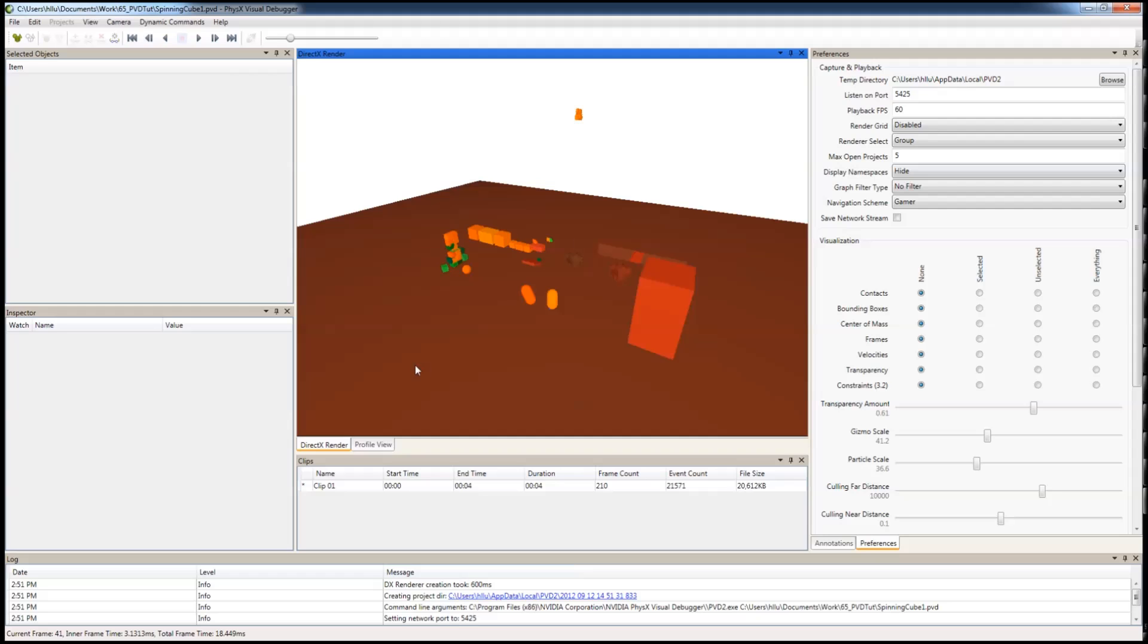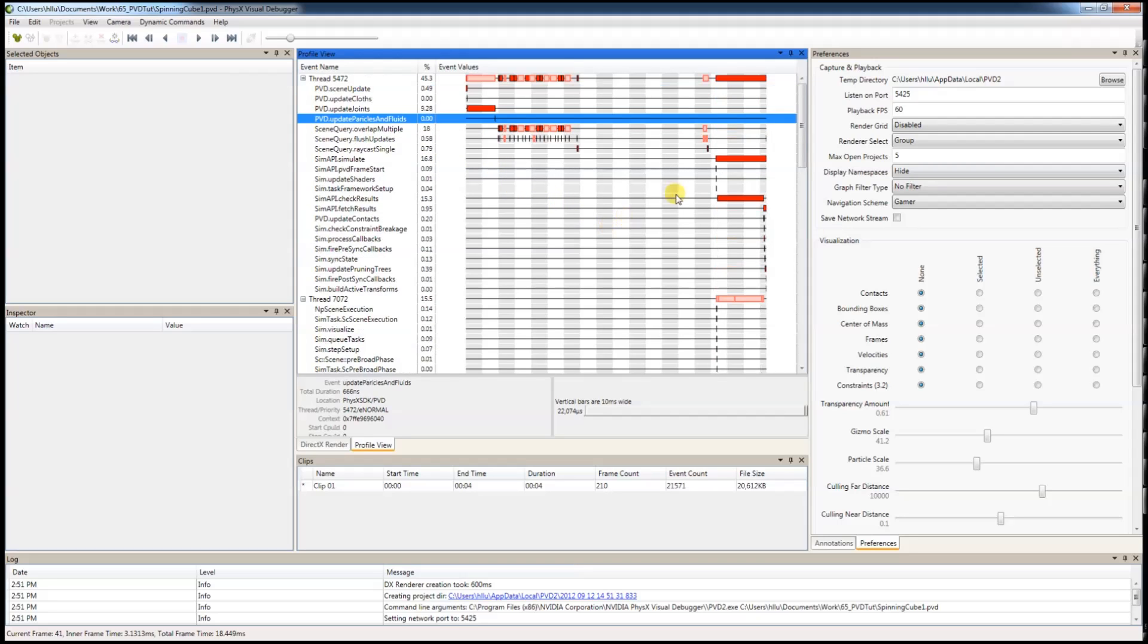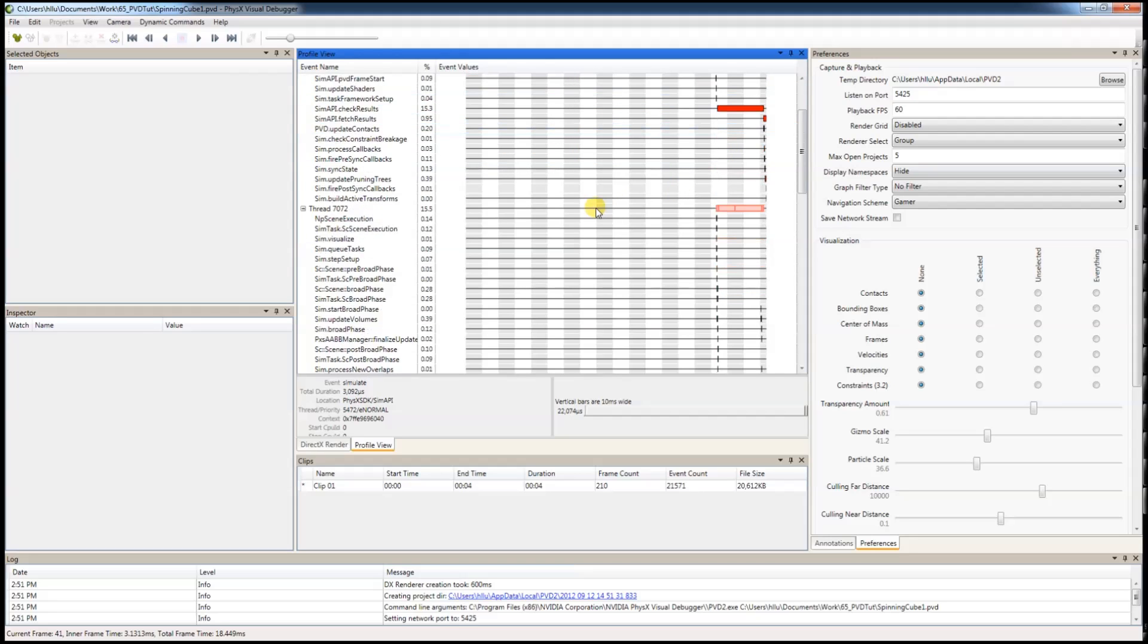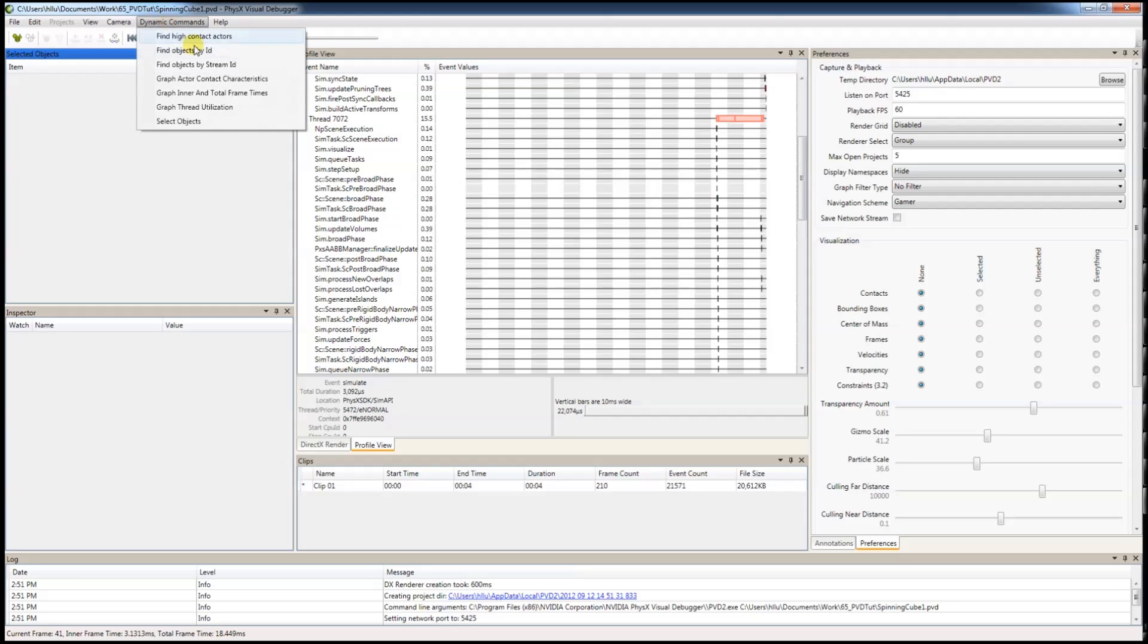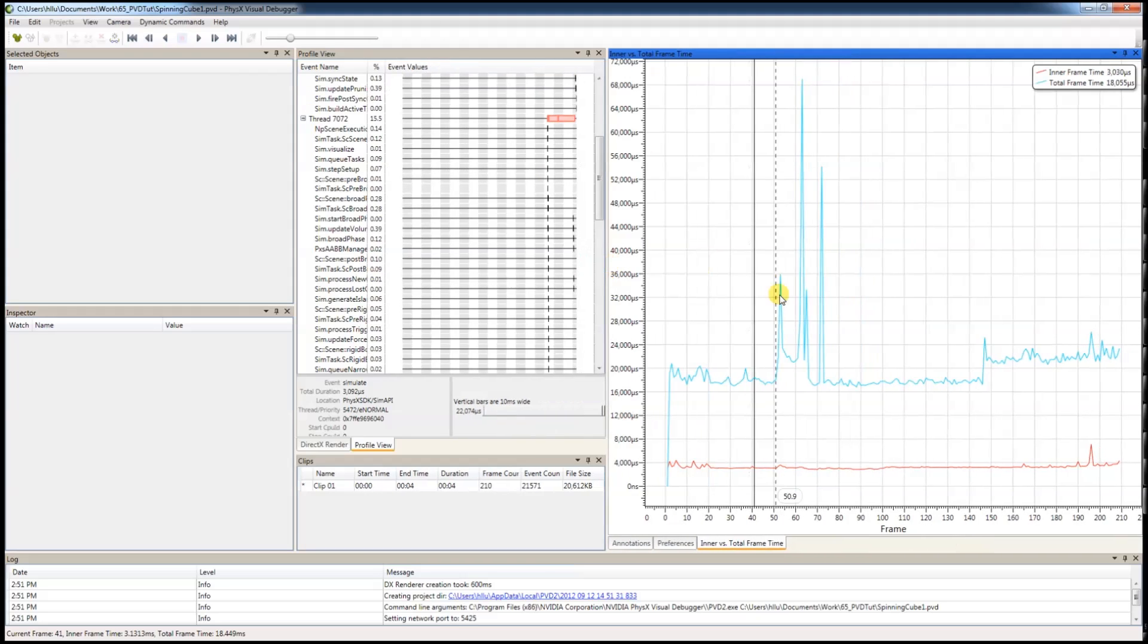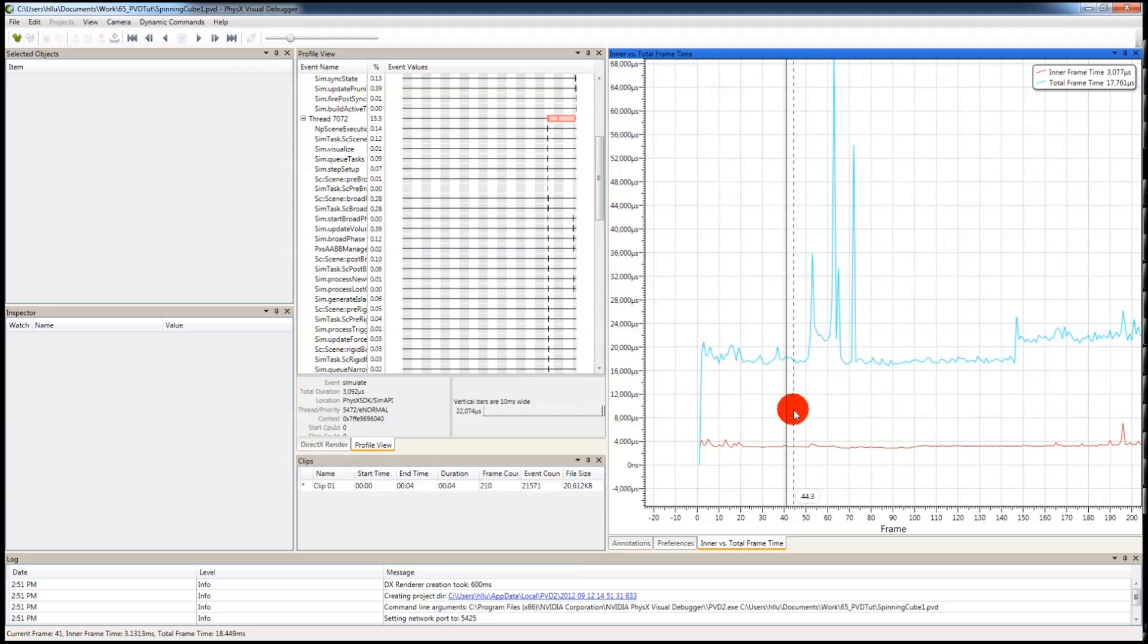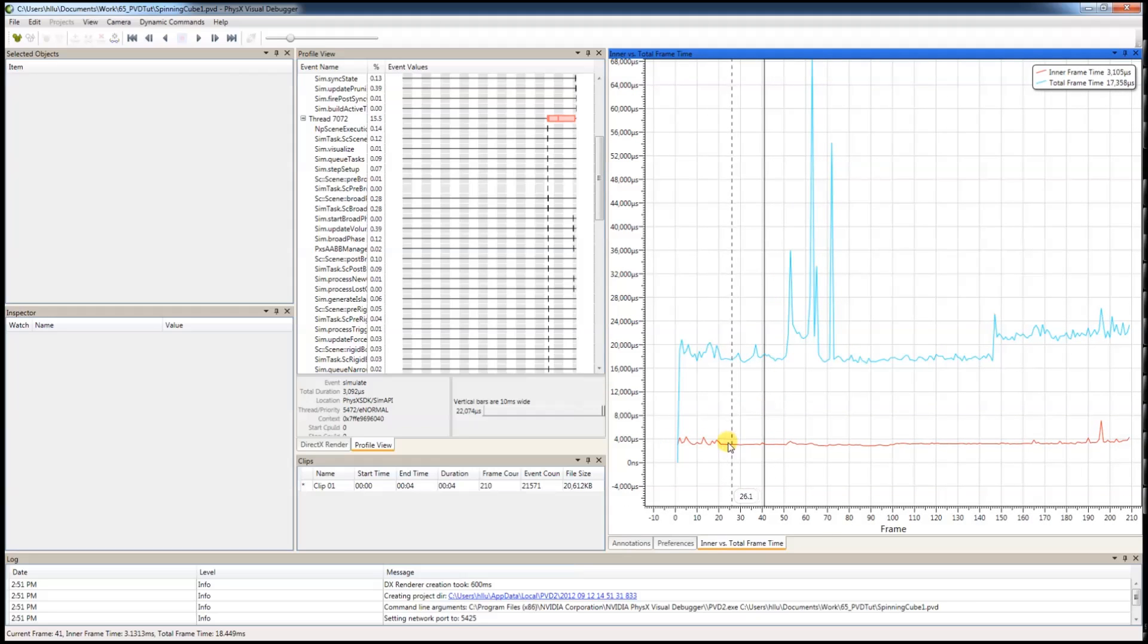If you use the Profile flag, you should be able to see all the profile events under Profile View window. You can see how much time each function takes, just this SimABI Simulate. You can also graph the inner and total time. The inner time or the red line is the physics simulation time. The blue line or the outer time is your frame time.